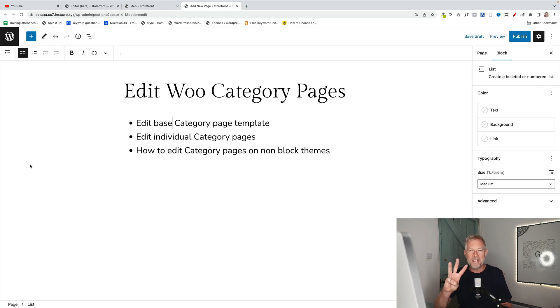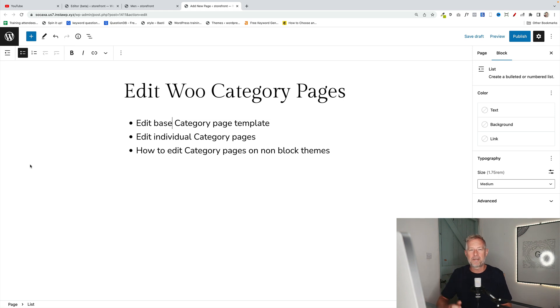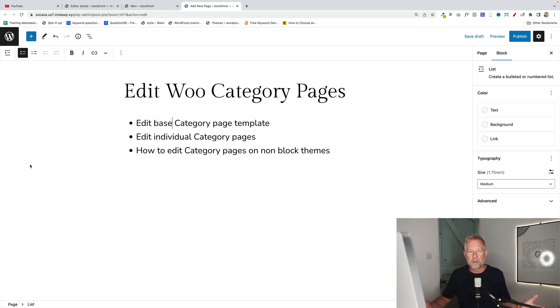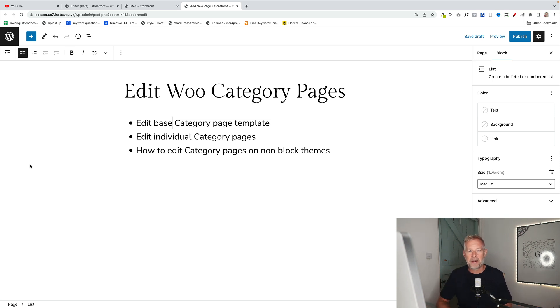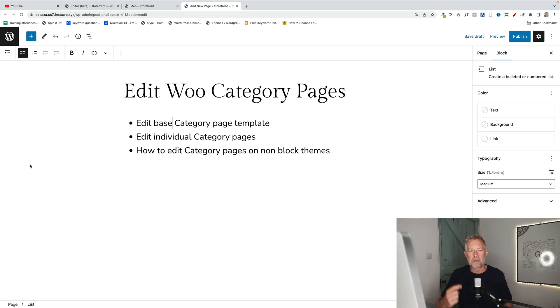There are three things that I'm going to show you how to do today. Firstly, how to create a base category page that will be applied to all your WooCommerce category pages. Secondly, how to create a page template that you can apply to just a single category page.